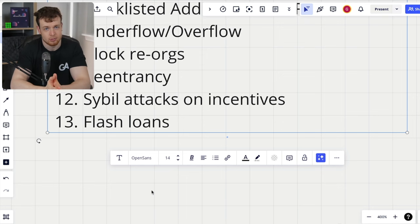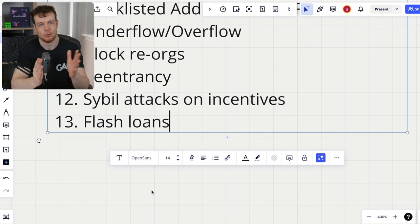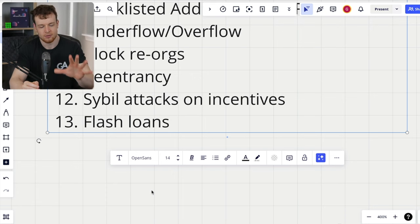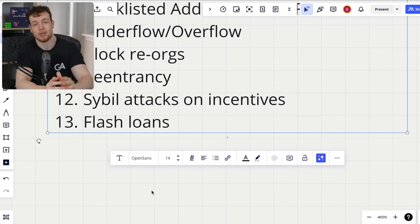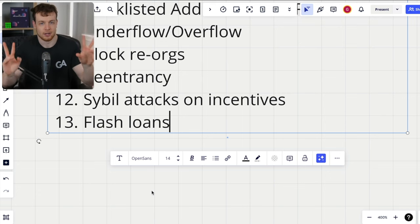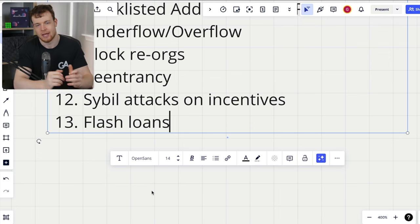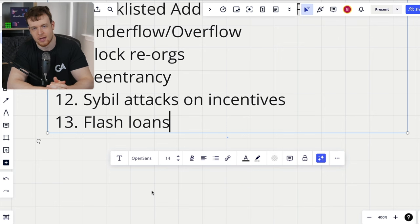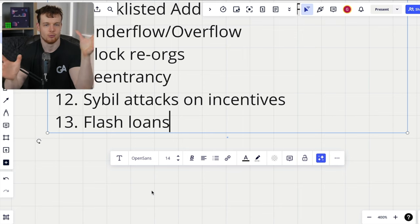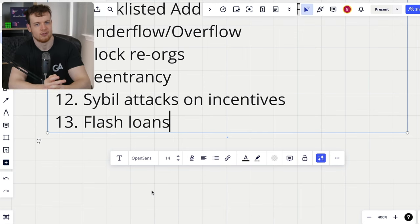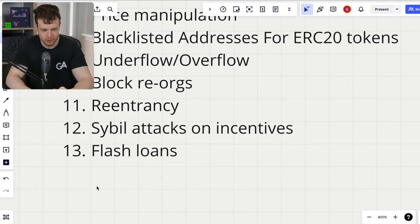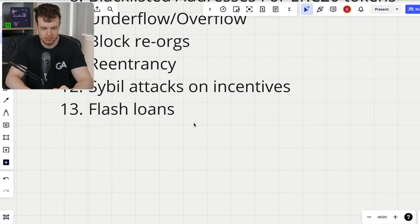Number thirteen is flash loans — always consider them, especially when looking at concentrated liquidity or AMM protocols. There's a lot of interesting things you can do if you can swap the price down to a certain tick and back. At this point, invariant testing becomes extremely important — it will show you when invariants don't hold. Flash loans are a tool in the hacker's toolbox to get invariants to not hold, which can cause catastrophic things, like the recent KyberSwap exploit.